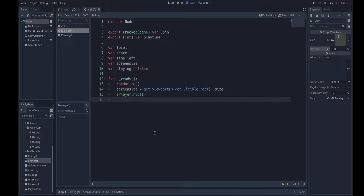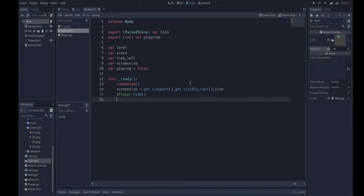We call the hide method on the player node, so we hide the player when the game starts. The ready function is the first method to run when a game launches — it runs ready, then starts either the process or physics_process function. The dollar notation refers to nodes available to us. We use randomize because if you want your sequence of random numbers to be different every time you run the scene, you need randomize; otherwise you'll get the same random numbers every time. Randomize generates a seed, usually based on the current time.